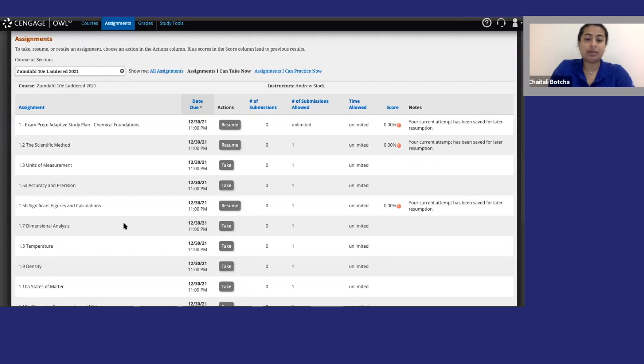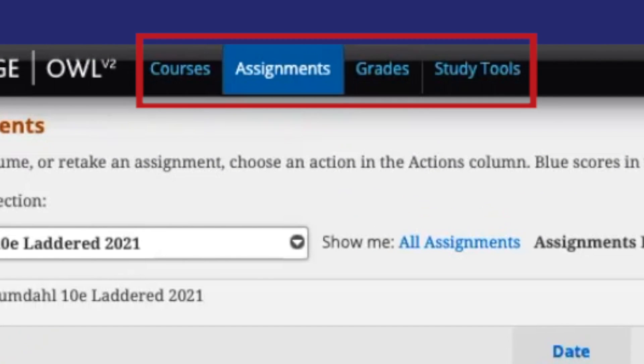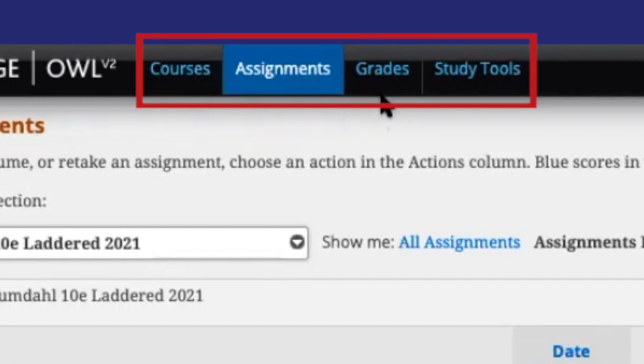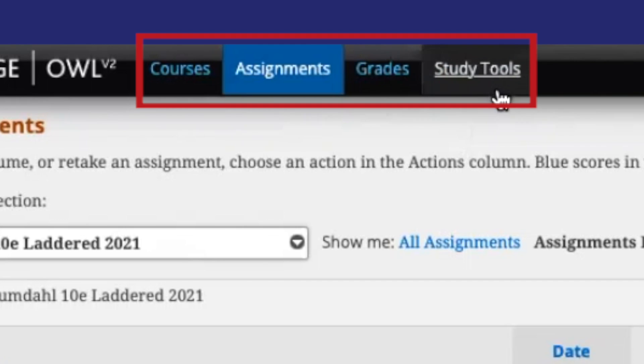Once you're in OWLv2, you will see tabs along the top: Courses, assignments, grades, and study tools.